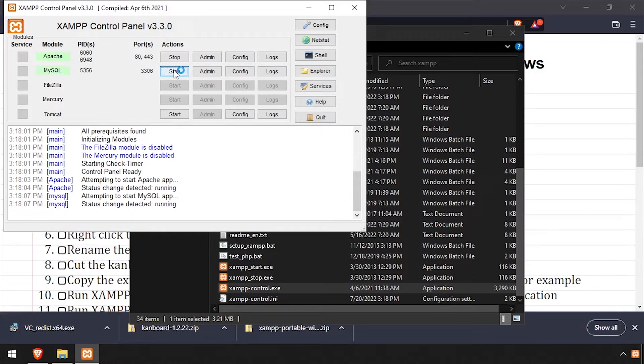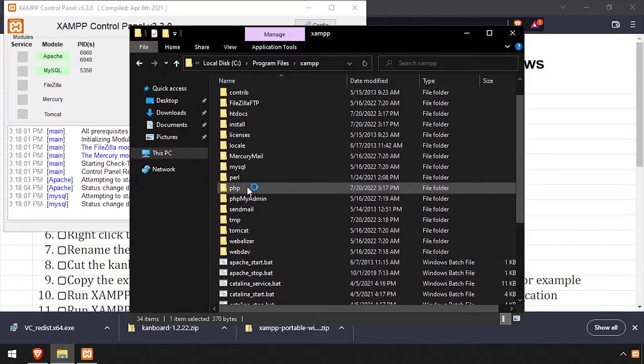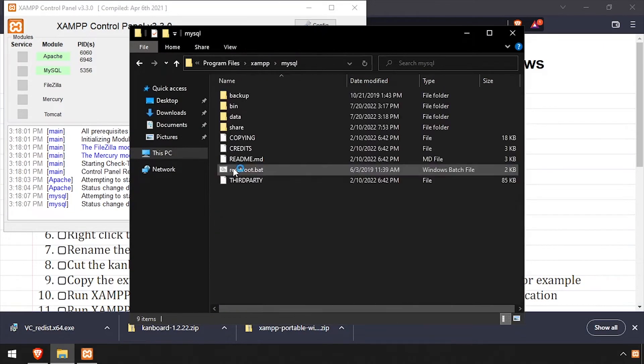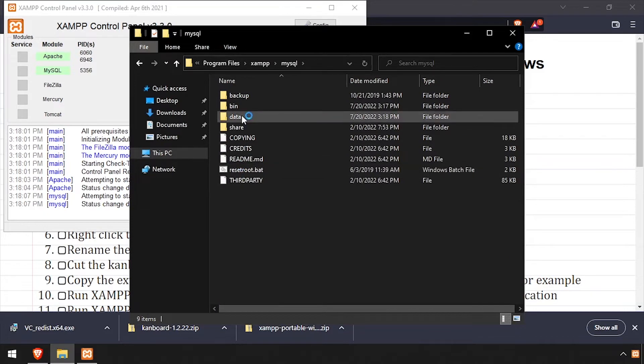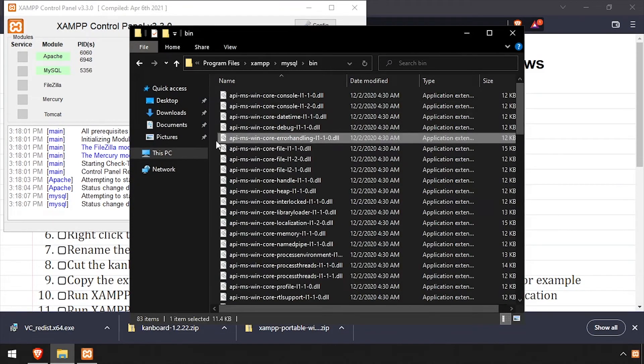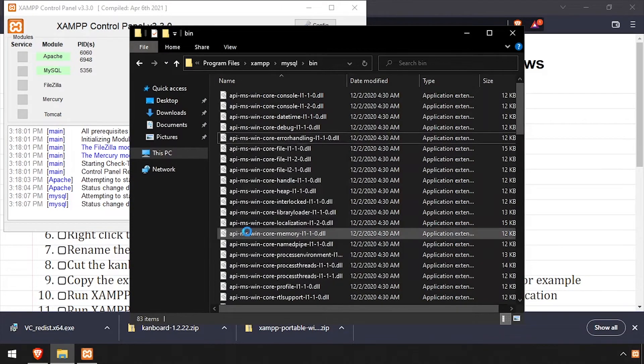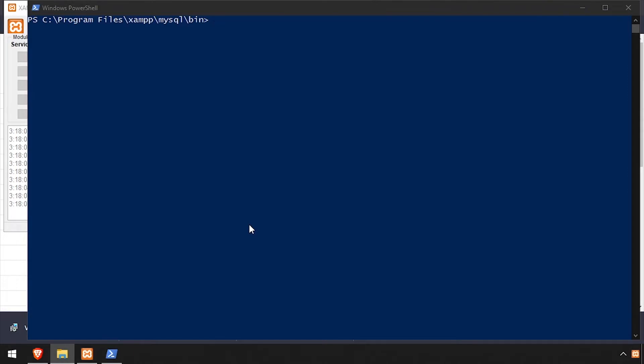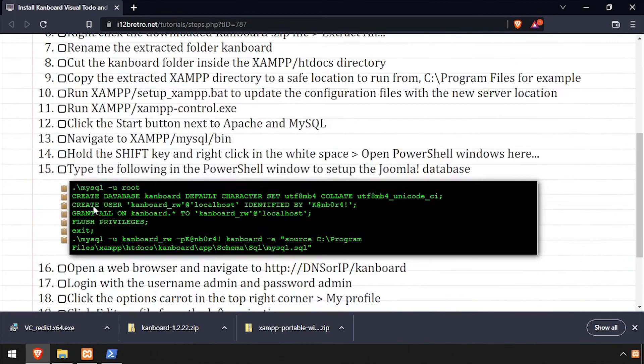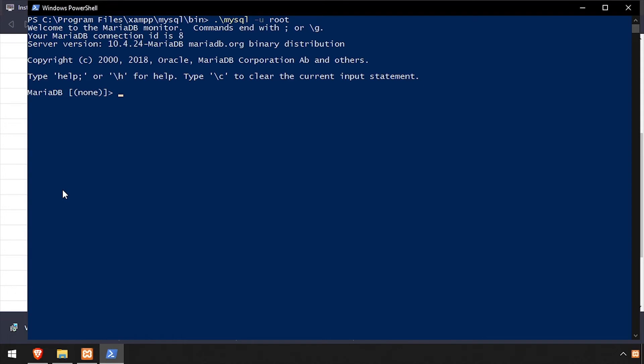Back in File Explorer, navigate into the MySQL bin directory. While holding shift, right-click in the white space and select open PowerShell window here. Using the video description as a guide, log into the MySQL database as the root user.